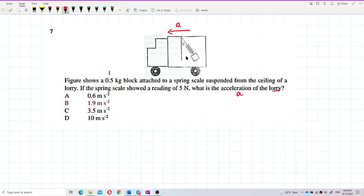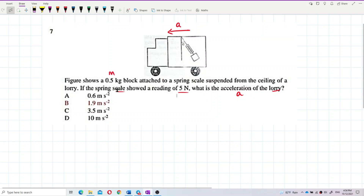This is the mass of the block. The spring scale shows 5 Newton. What is this force? Never mind — we draw the free body diagram first, then we can figure out what kind of force the 5 Newton represents.